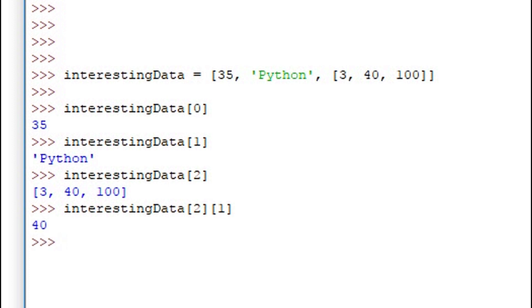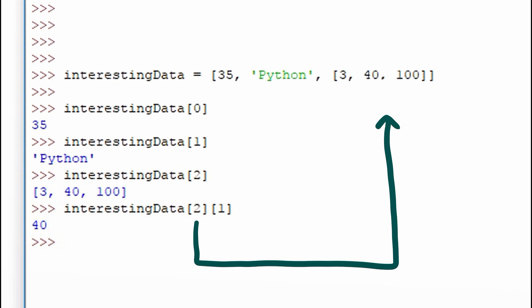The first set of brackets of interesting data, 2, refers to the position of the list within the main list. And then the 2nd set of brackets refers to the position of the data point we're interested in within the sublist. So here we have 2 within the first brackets and 1 within the second brackets.